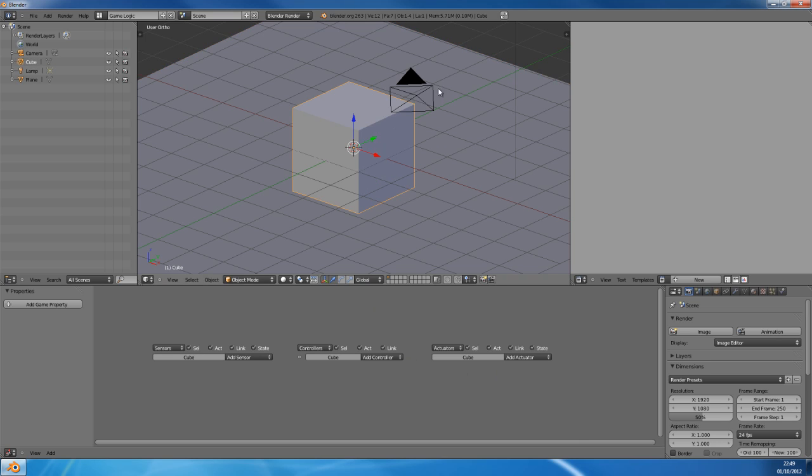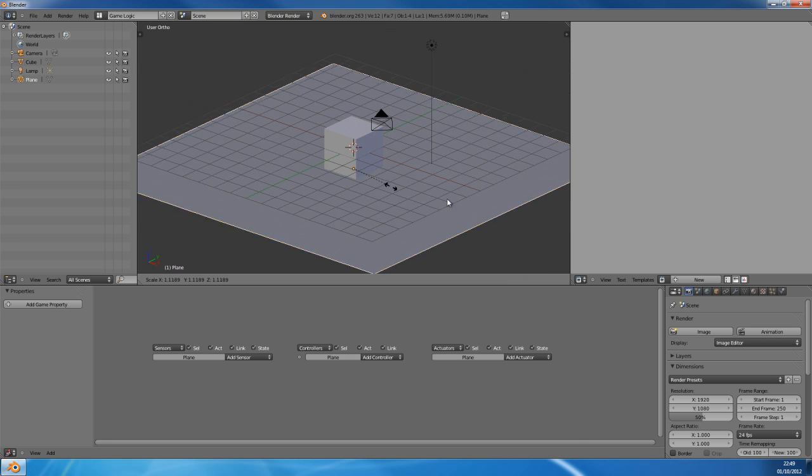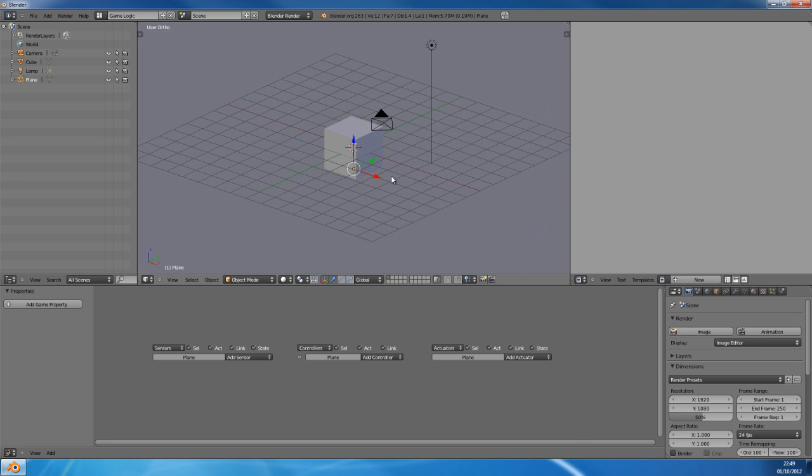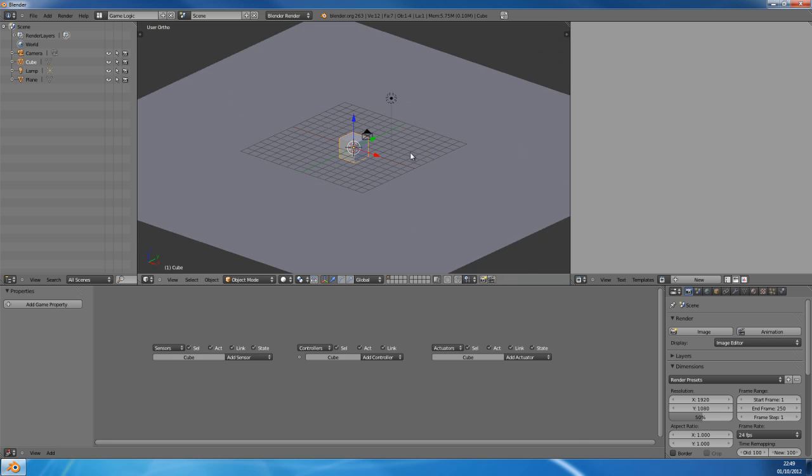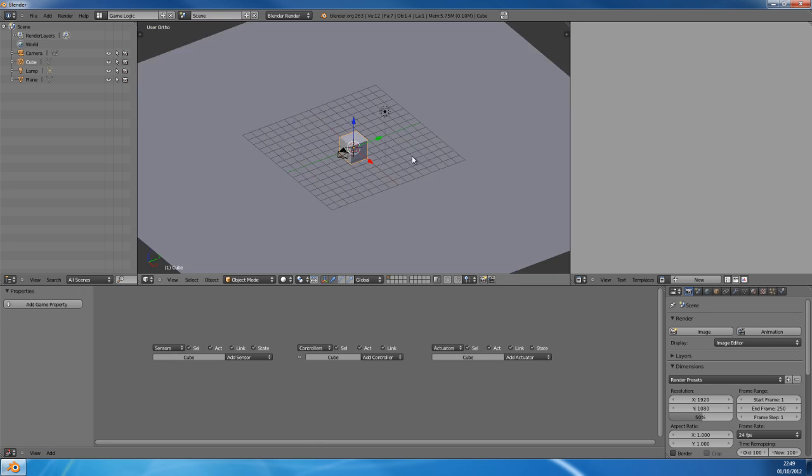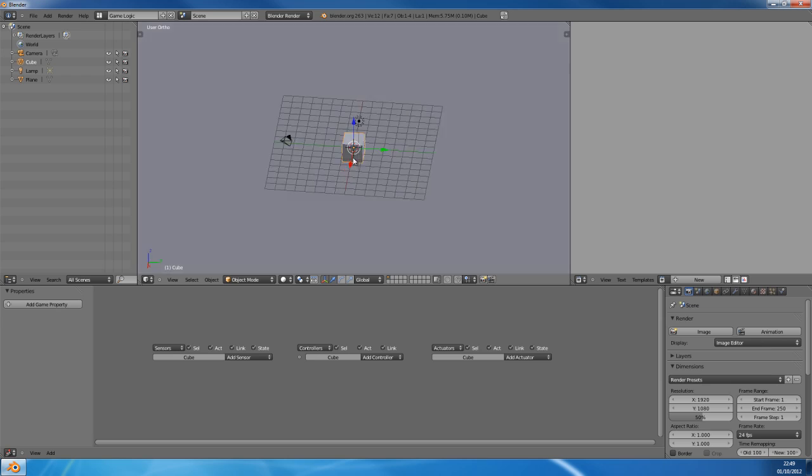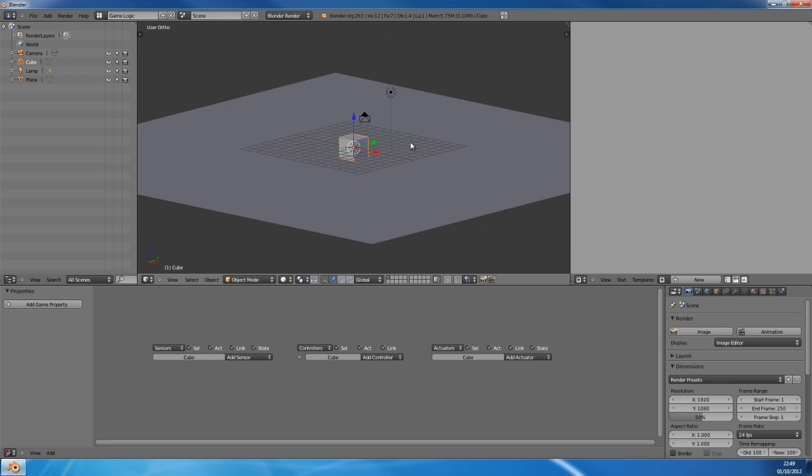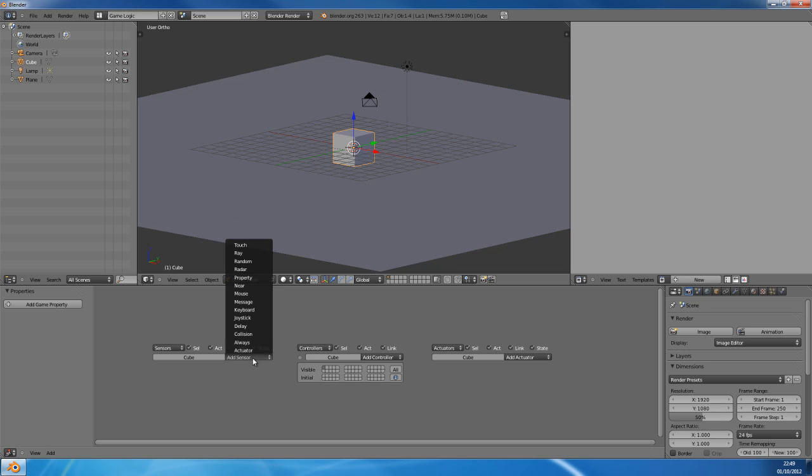So we're going to jump straight in, we're going to create a cube in a plane, the plane is the floor and the cube is the player, or the AI. Now, for the sake of this tutorial we'll just quickly add some states. So make sure we can see our visible states, and this first state is the idle state.